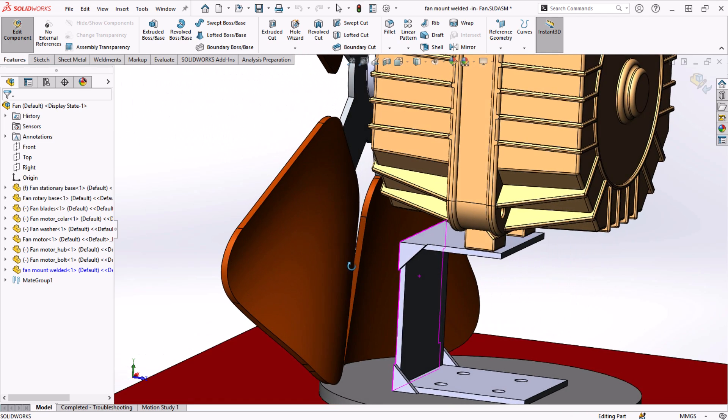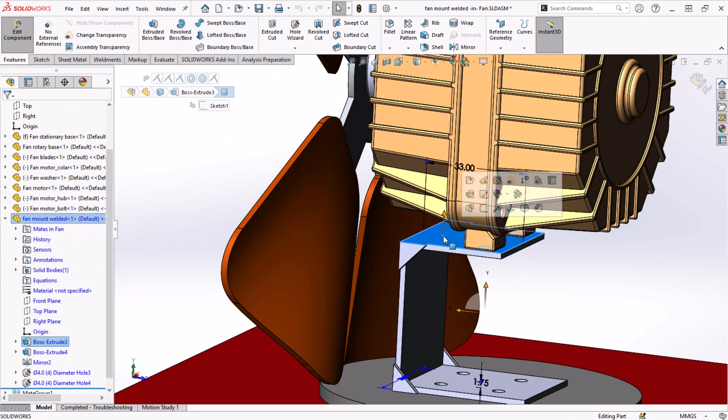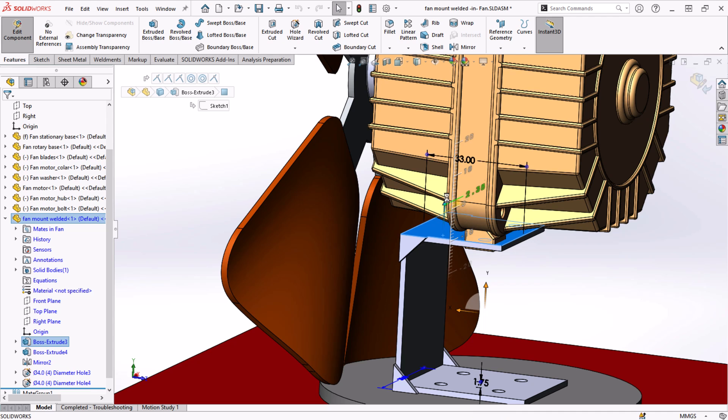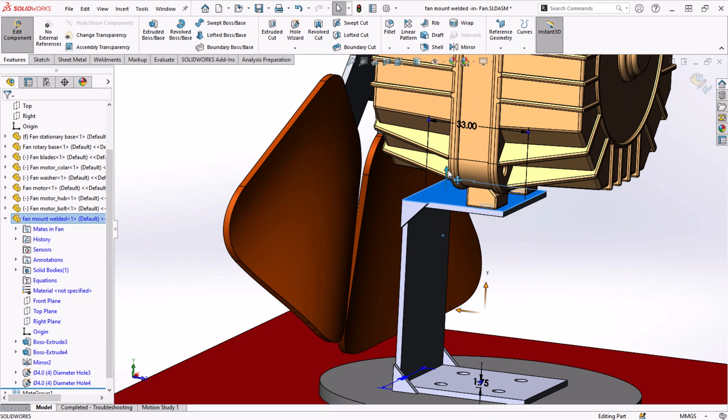Clicking on faces that are under-defined in this part will bring up arrows that we can pull and change to modify the geometry.